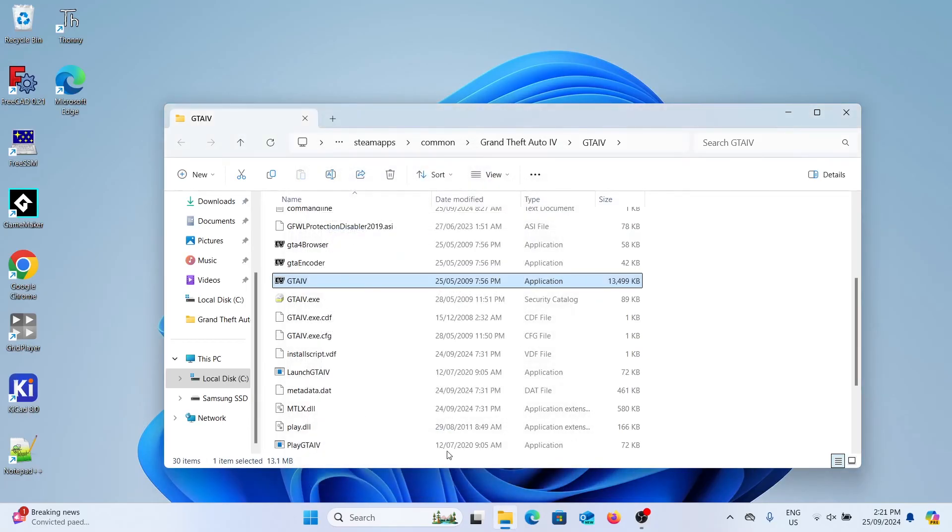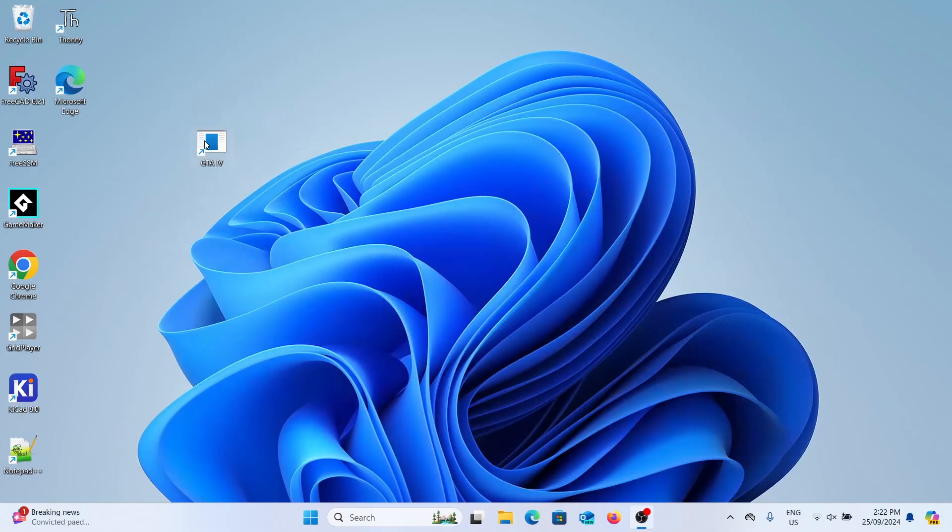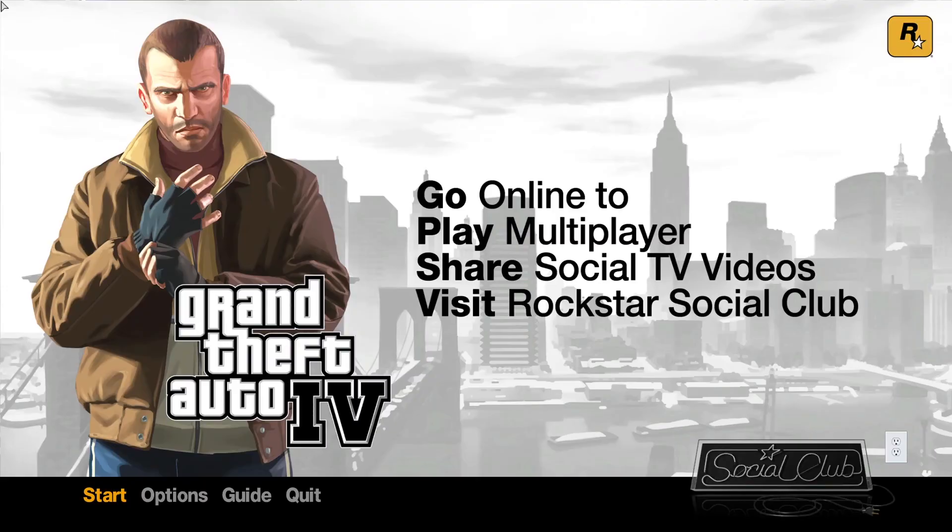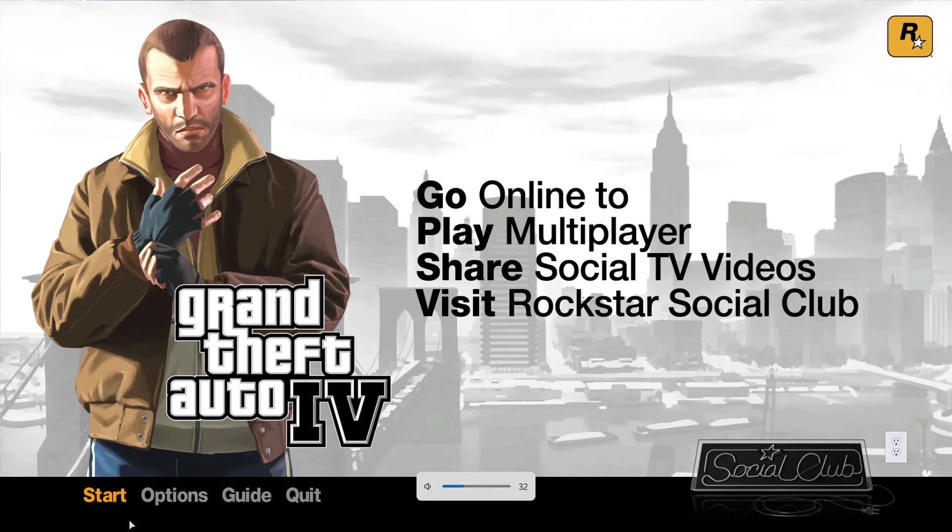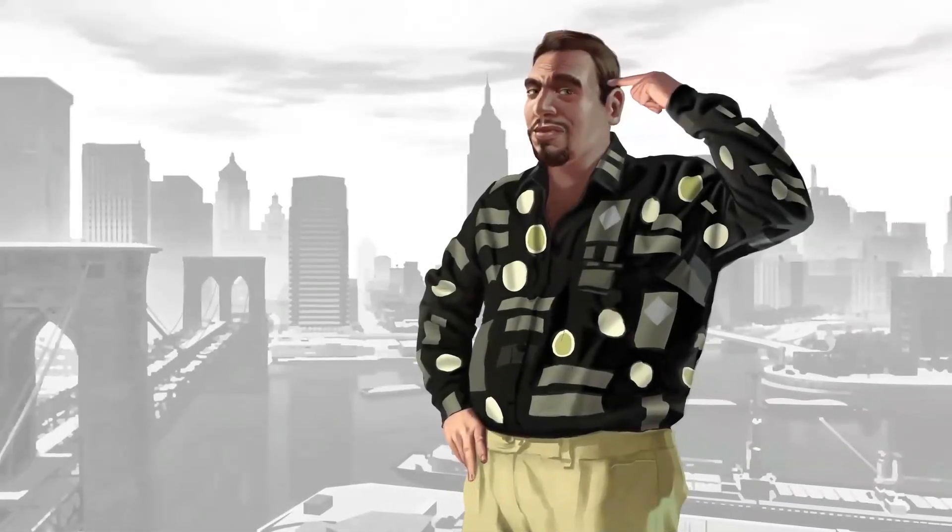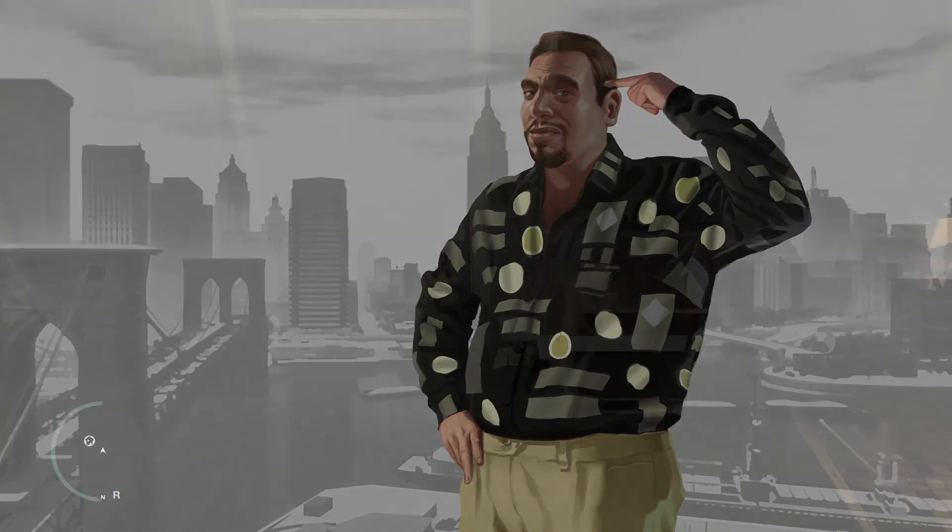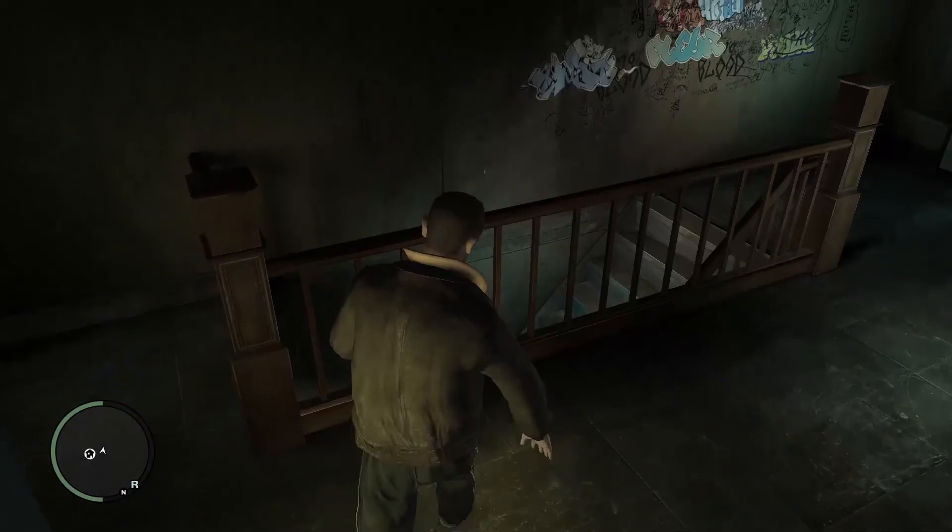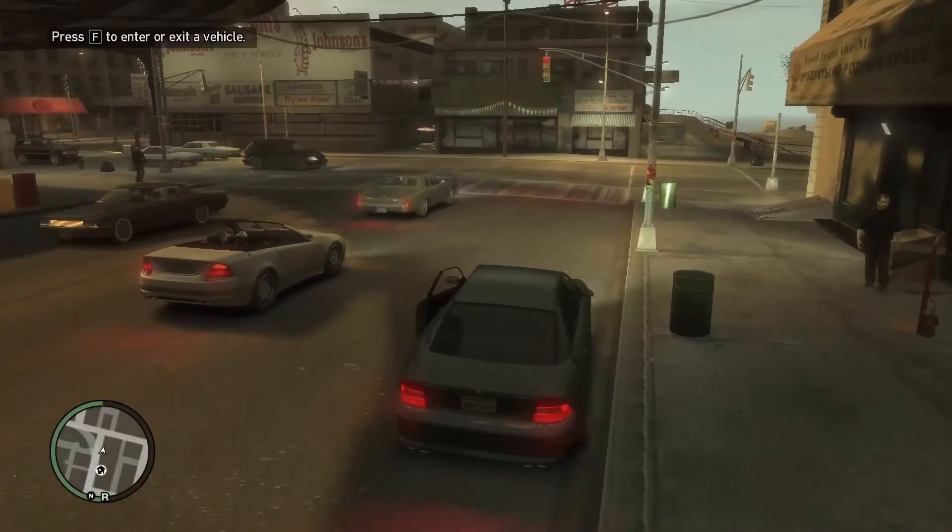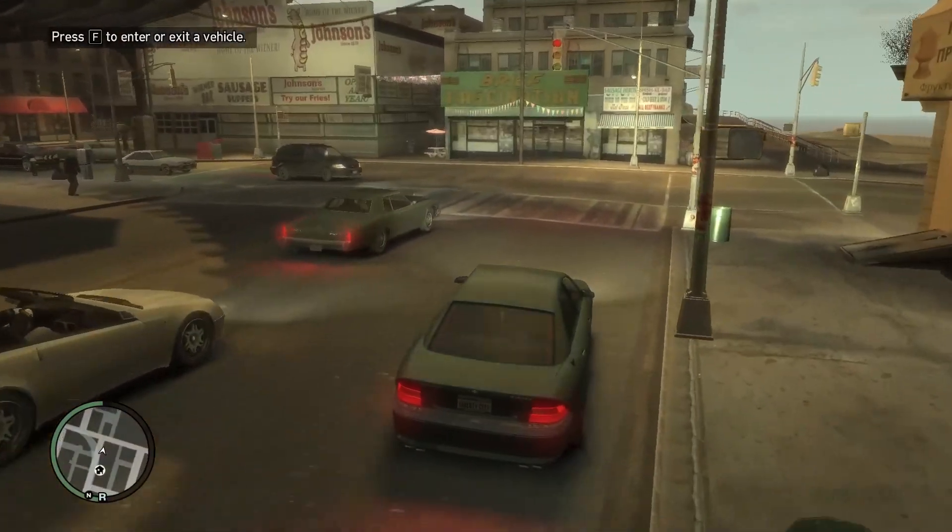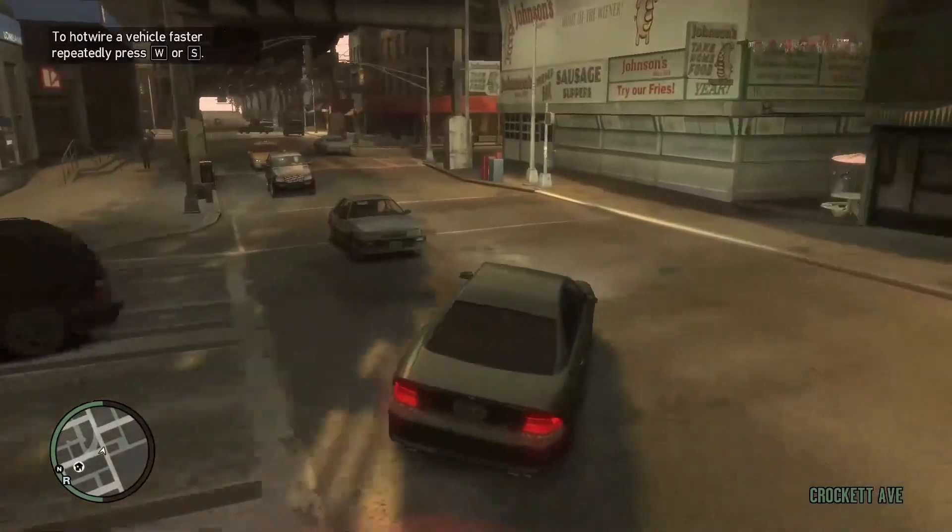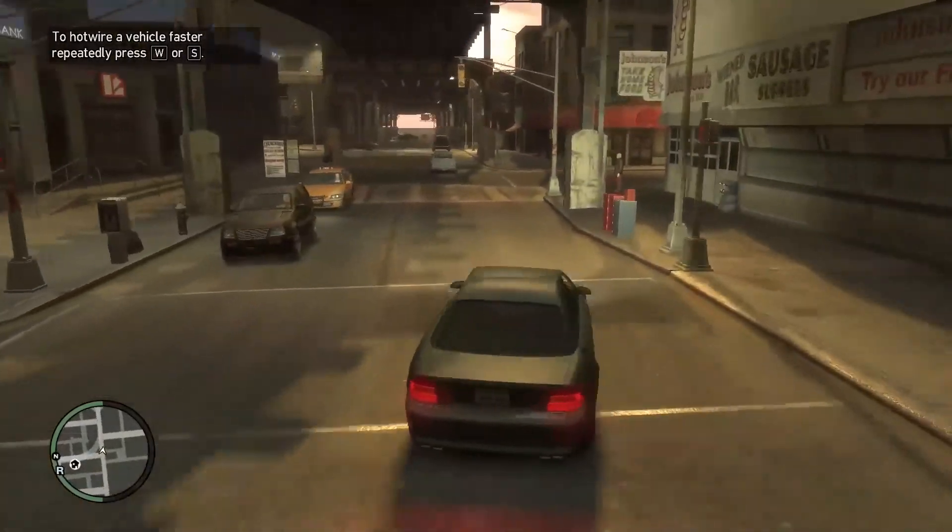So now I'm just going to start the game from the executable on my desktop and we'll see how it goes. Okay so the downgrade definitely worked because I'm missing Episodes from Liberty City, so I'll start the game and we'll make sure it works. Okay so as you can see the game started up fine, it runs normally and we've successfully downgraded our game version.